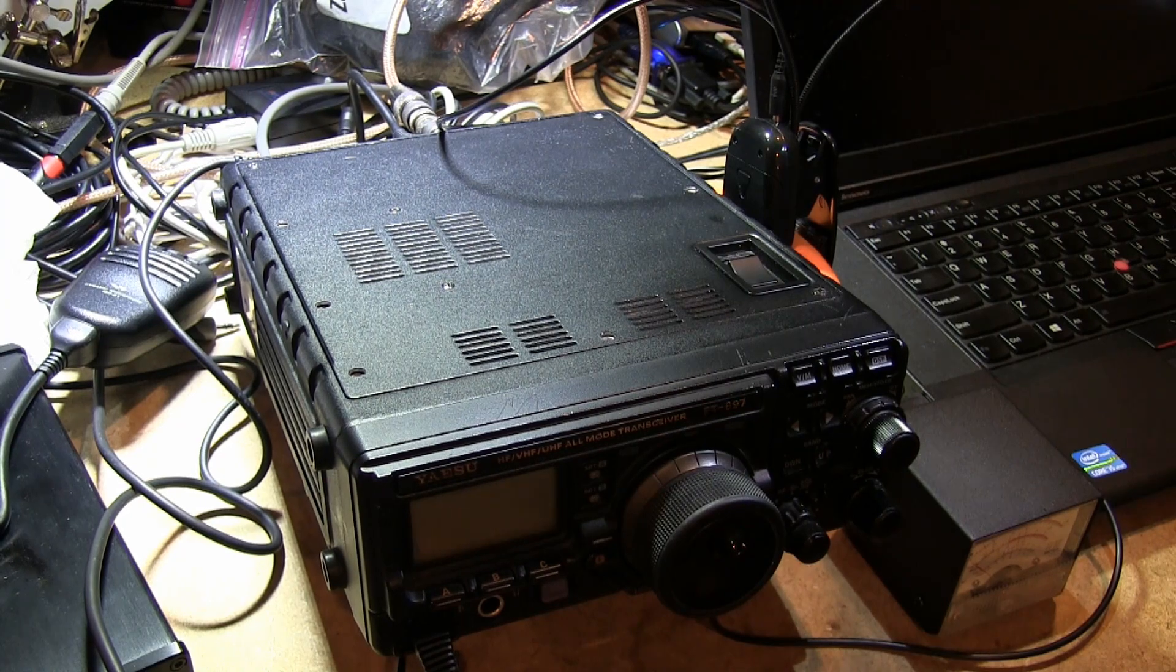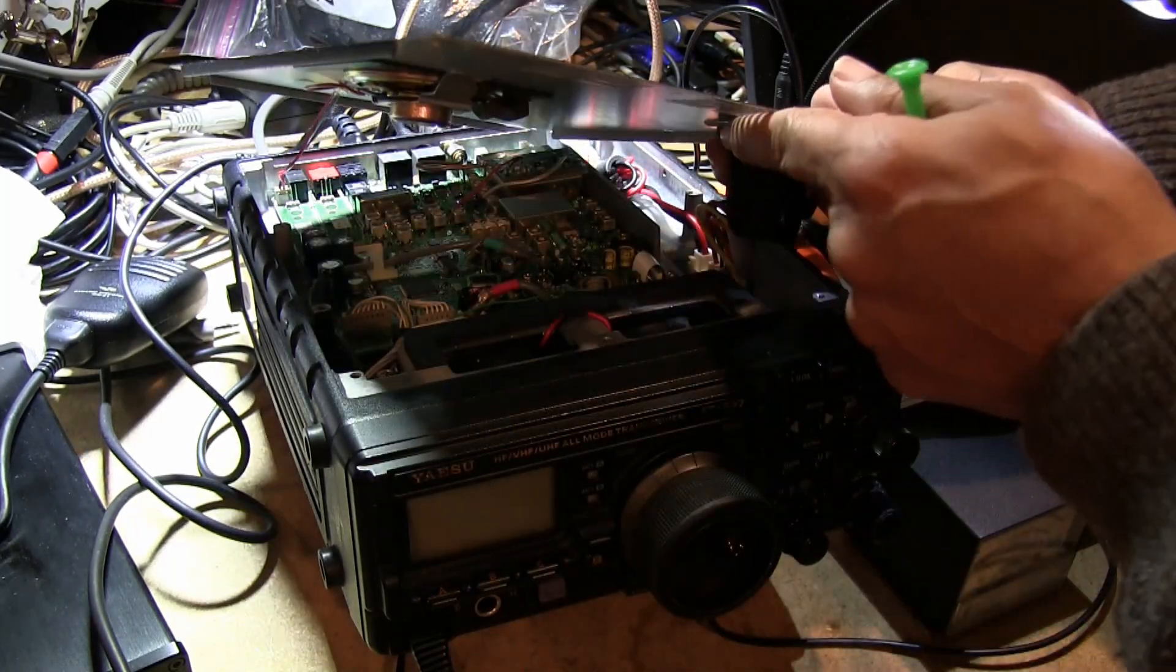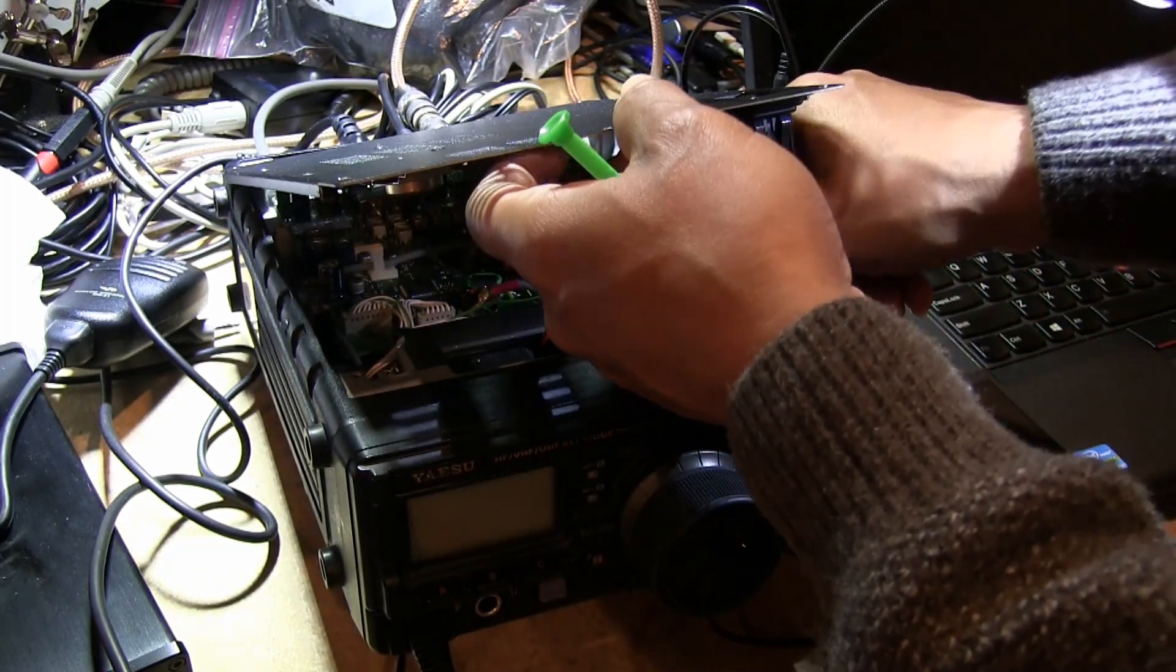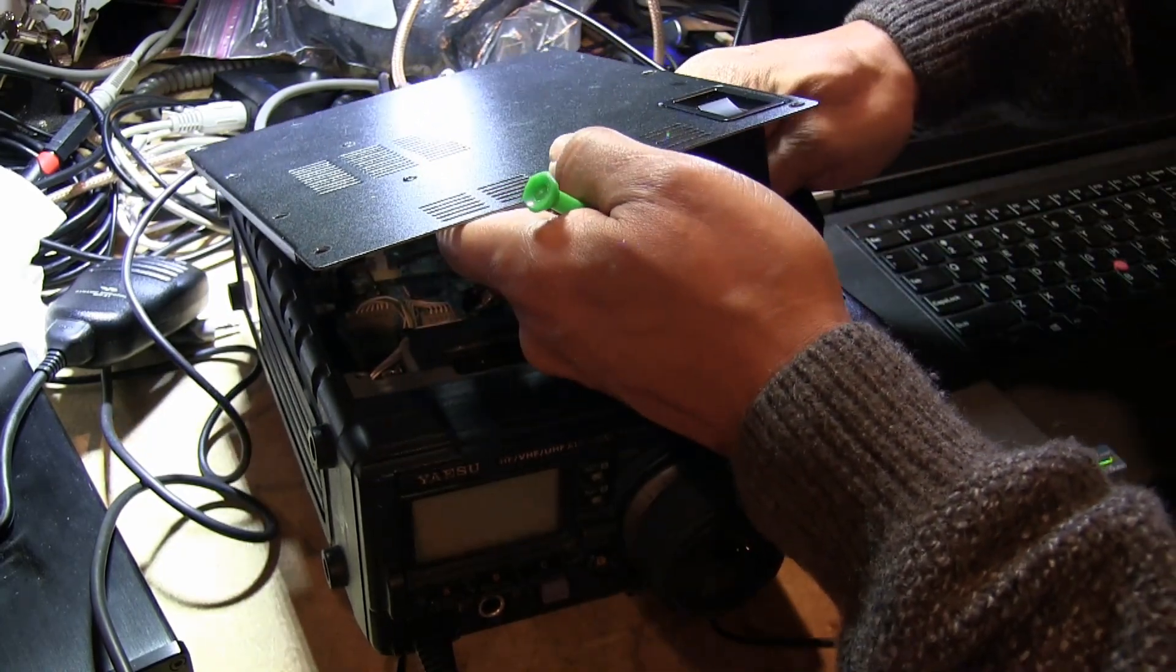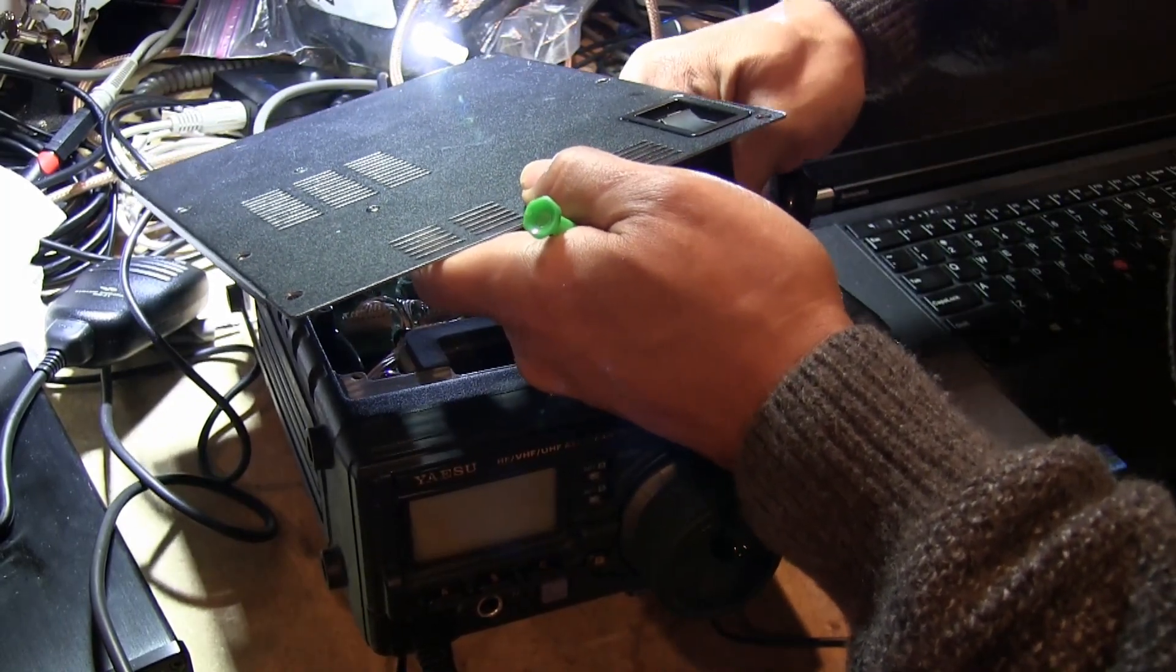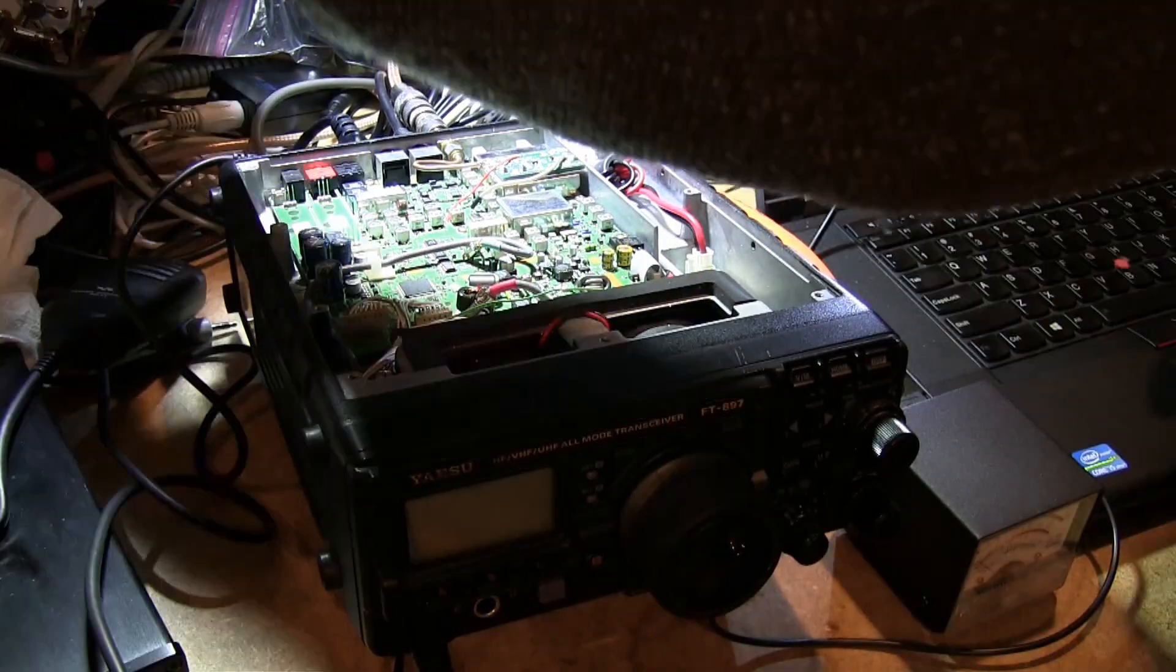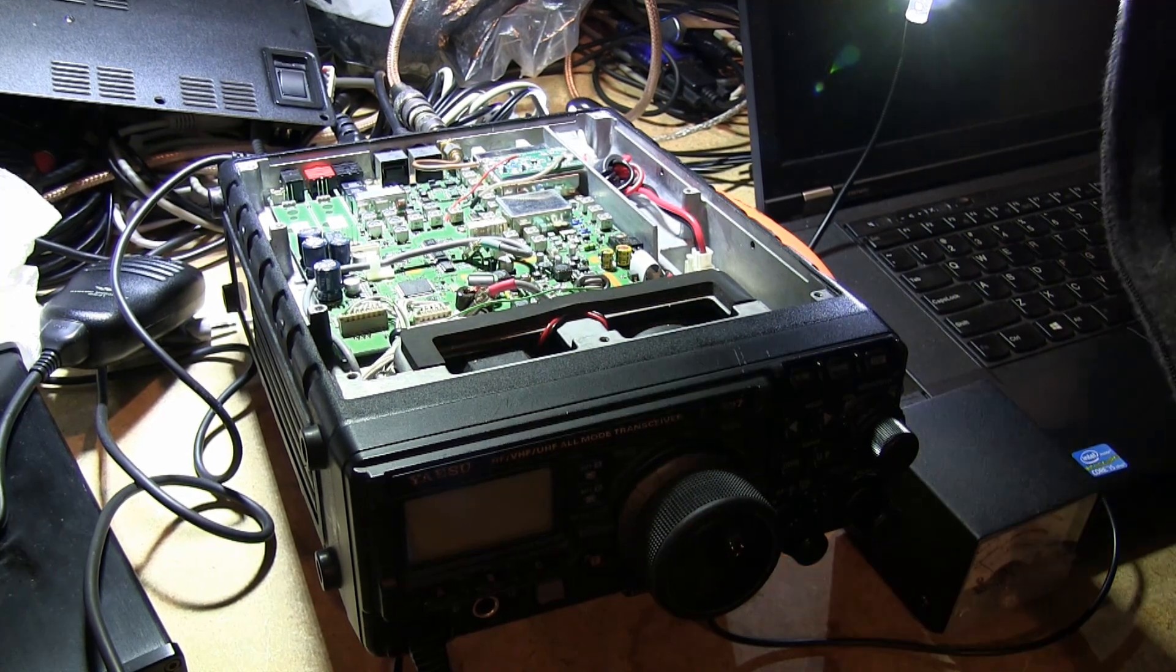When you remove the top cover of the 897, there's essentially two connections that you have to be careful about. One is the main power connection you have to take loose, which I'm releasing right now. You also have to take off the connection to the speaker, which is pretty easy to do. Once those have been removed, we now have the top of the 897 off.